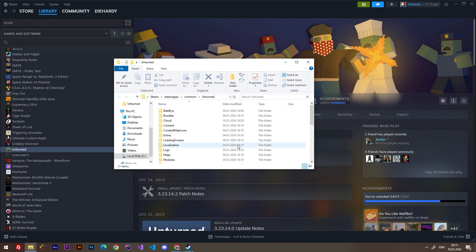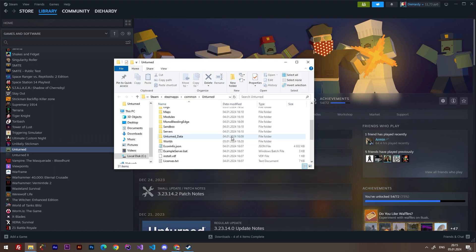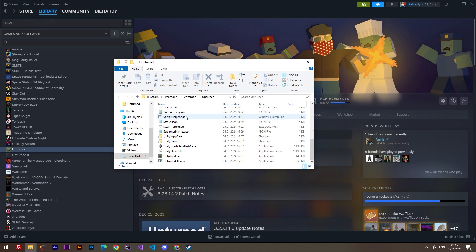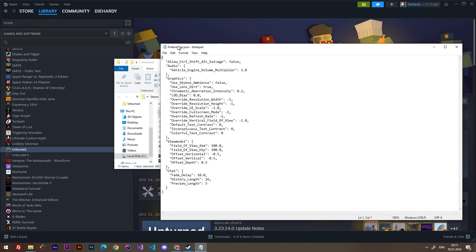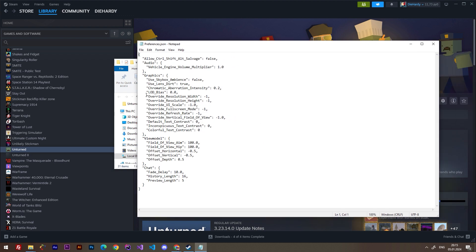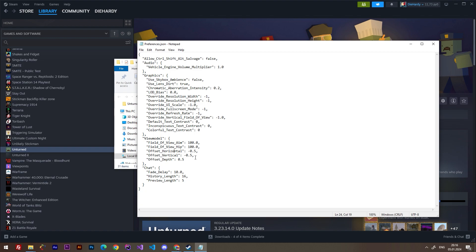Browse to the root folder of Unturned and find a file called references. Open this file and here you can find the view model field. You can change these settings to change your hands position.